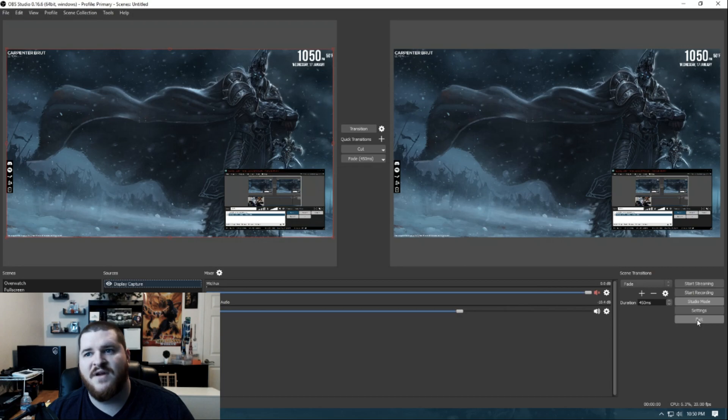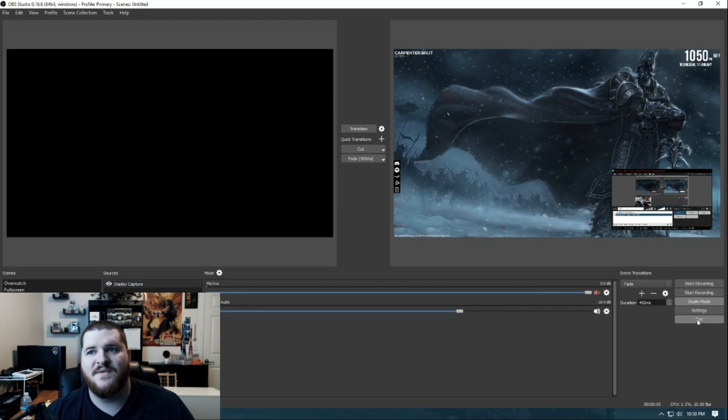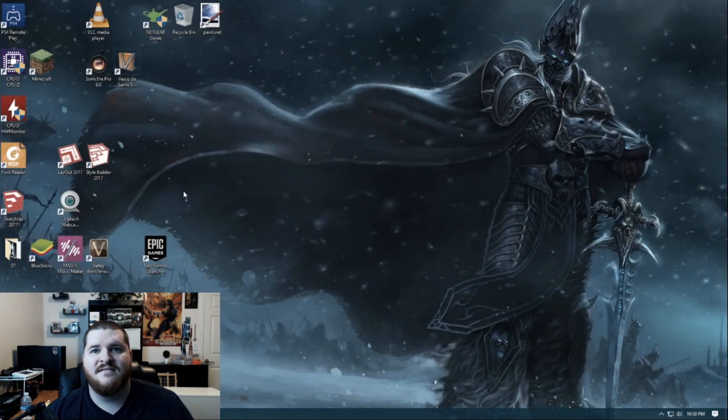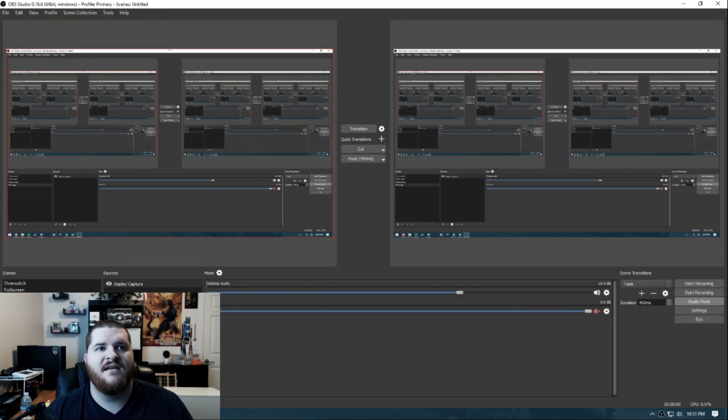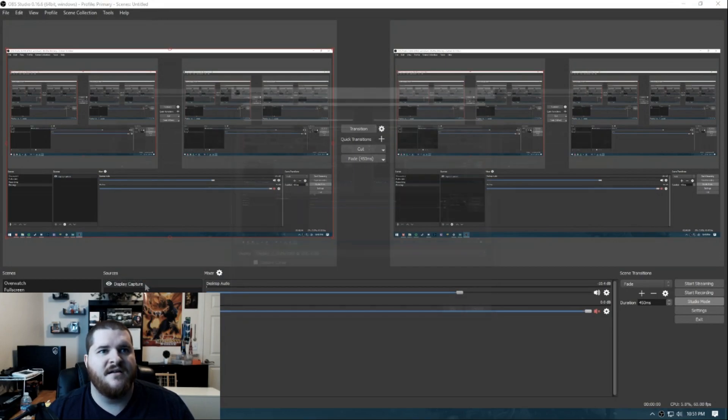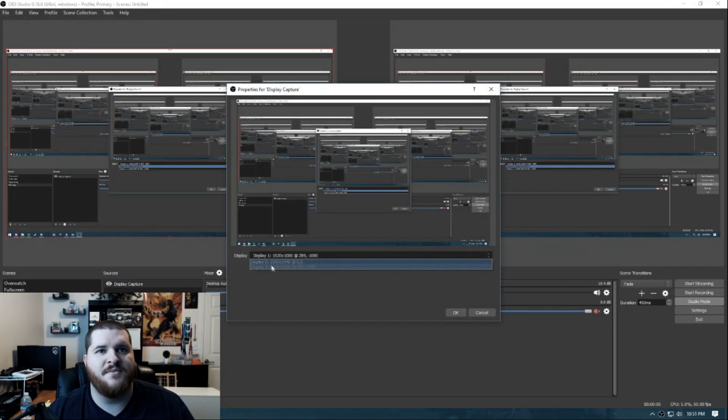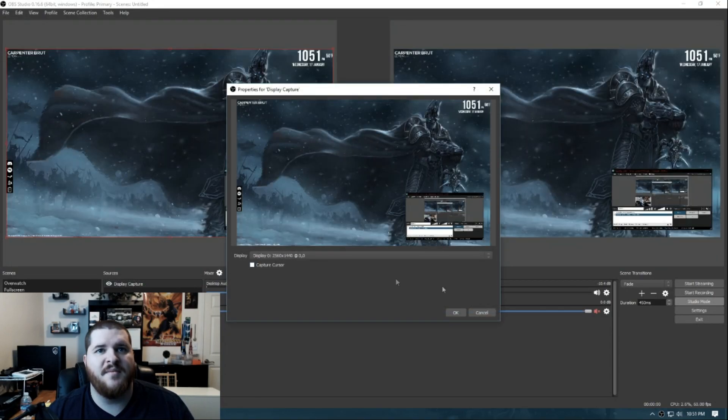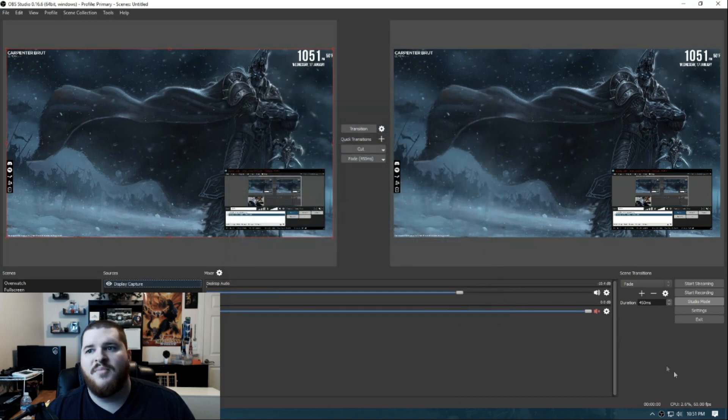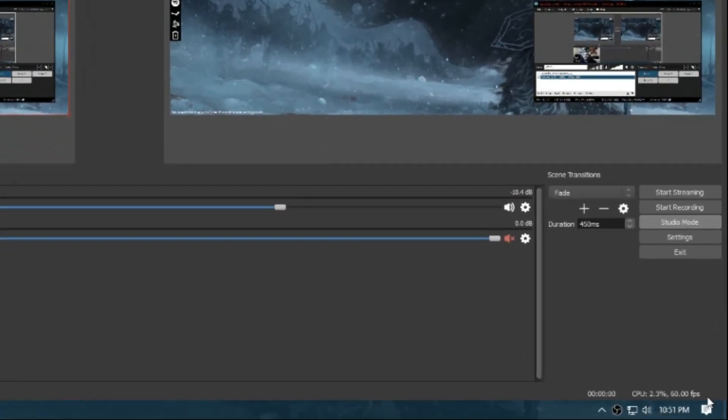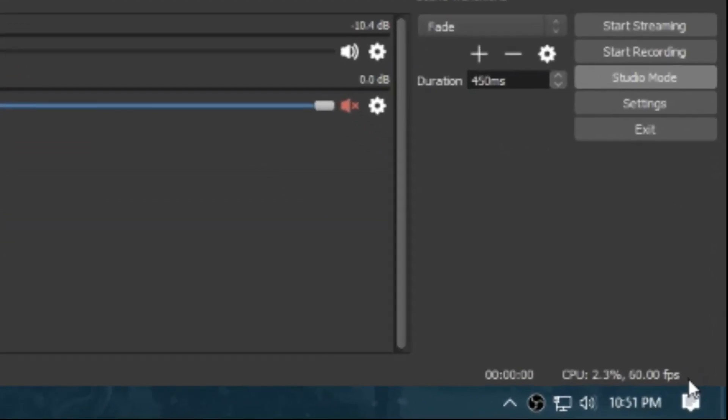So right now it says 20 frames per second, right? We exit, then open OBS again. I'll have to change my display back to my 1440p monitor. But now you will notice, 60 frames per second.